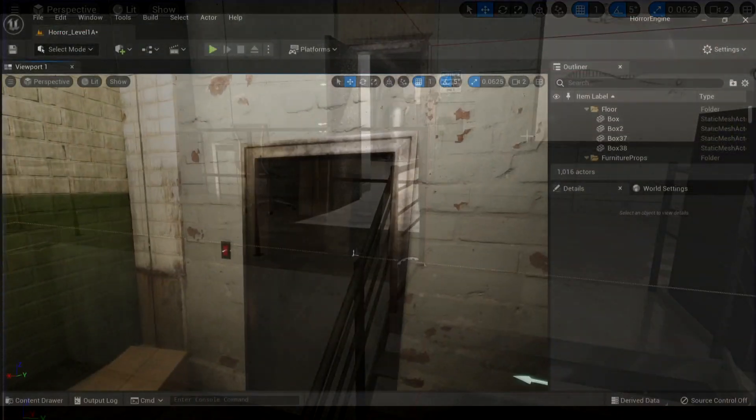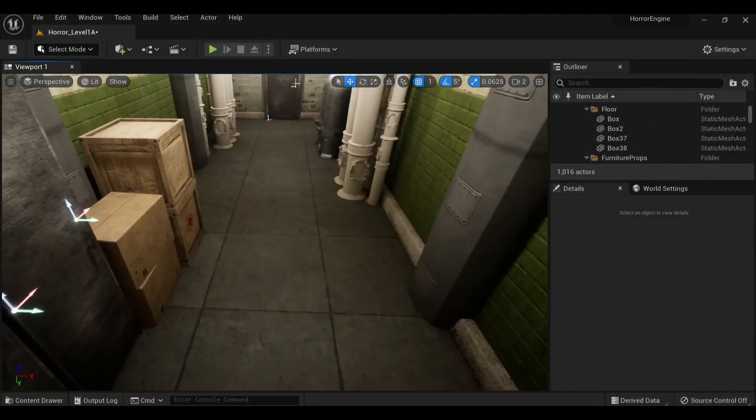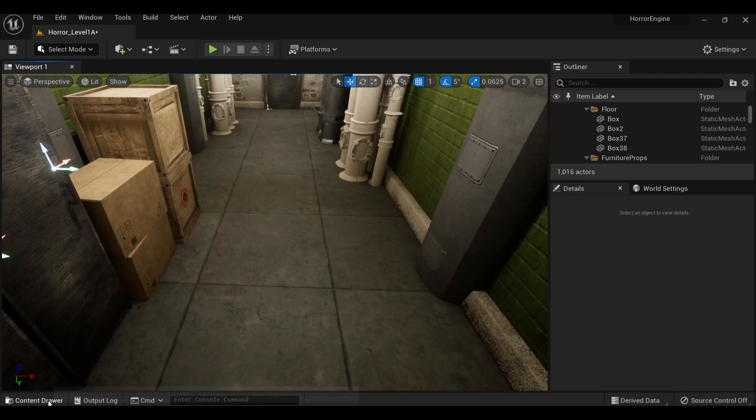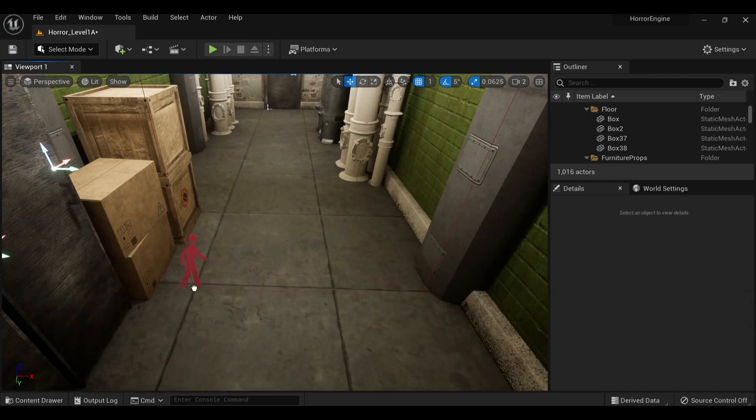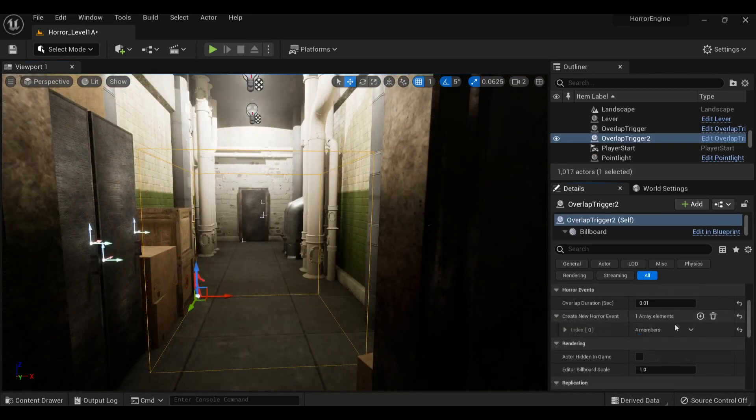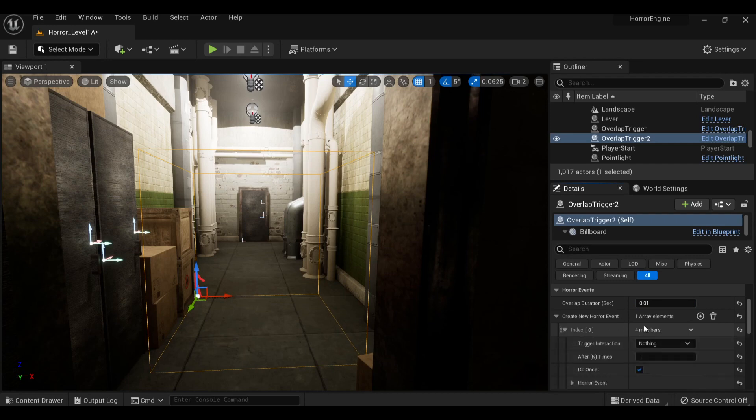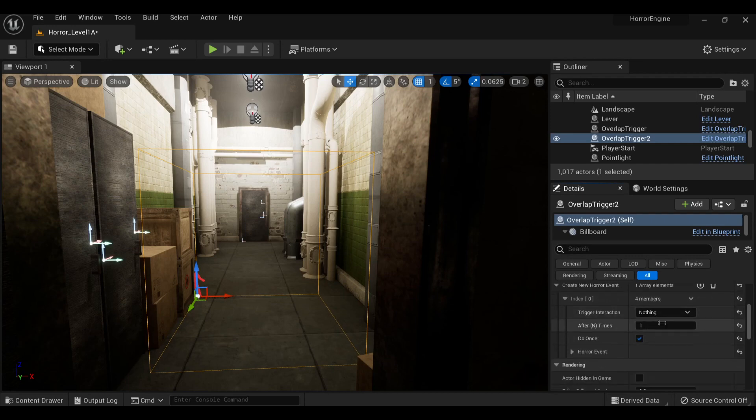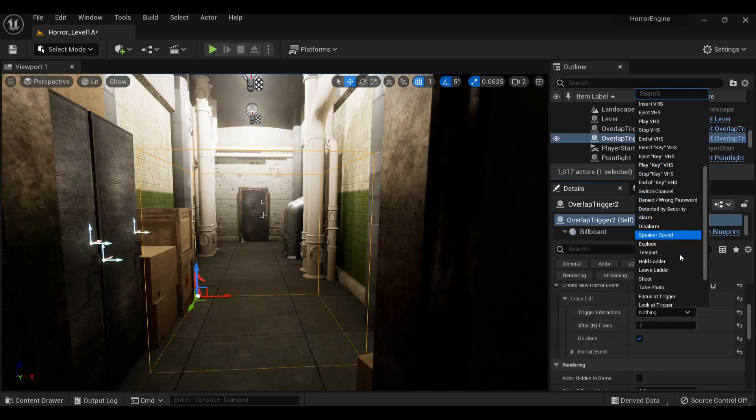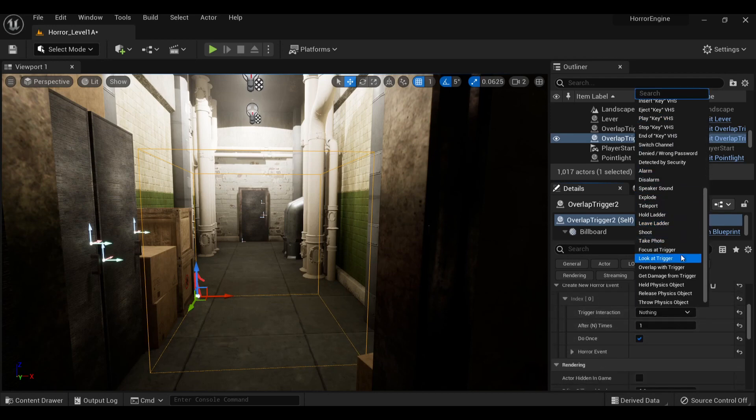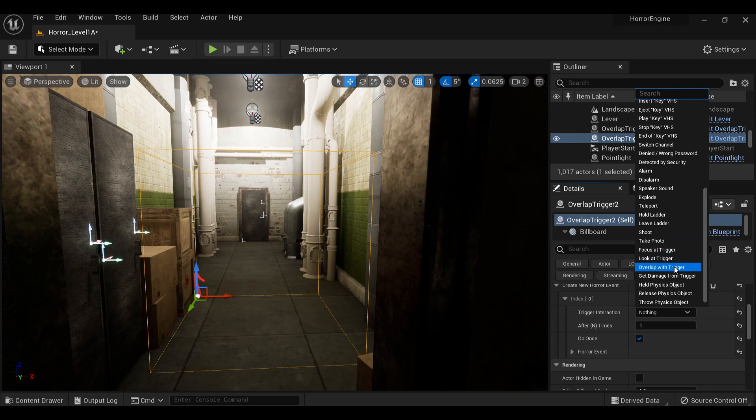With that all set up, let's make another event. This time, let's have a ghost turn out the lights. So I just set up an overlap trigger identical to the last one, but instead of pairing it to a door, I paired it to one of the light switches we've gotten set up.